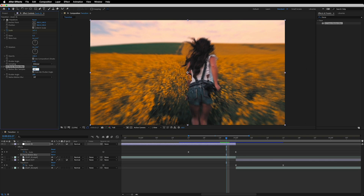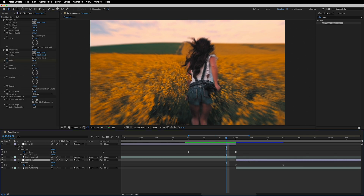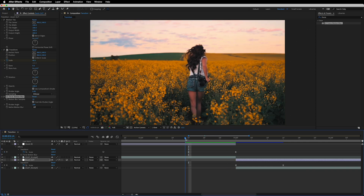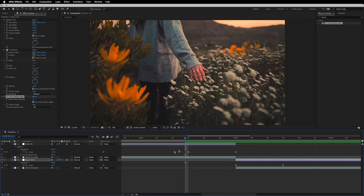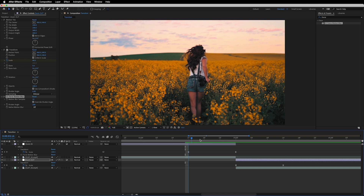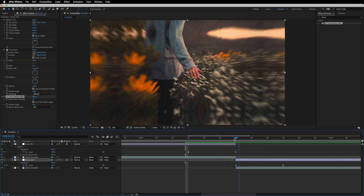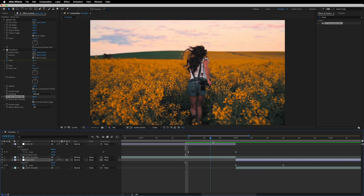If we want to change the blur amount, we can do it in the Motion Blur Samples setting. Let's change the value from 8 to 10 on this layer, and also change it to 10 on the second adjustment layer. Now if we preview it, this is looking pretty cool — this is exactly what we were going for.